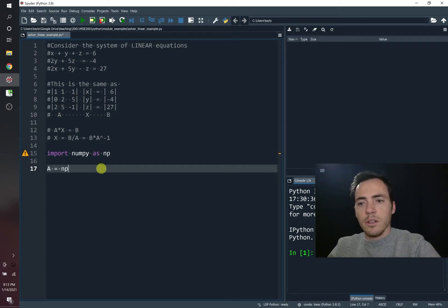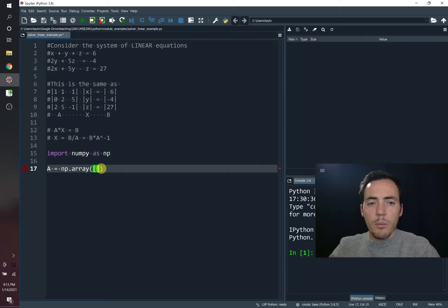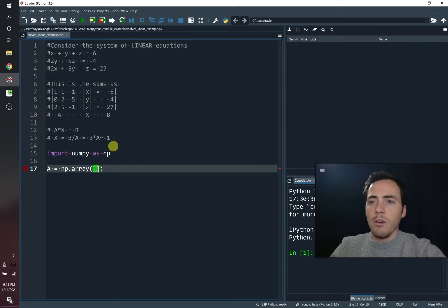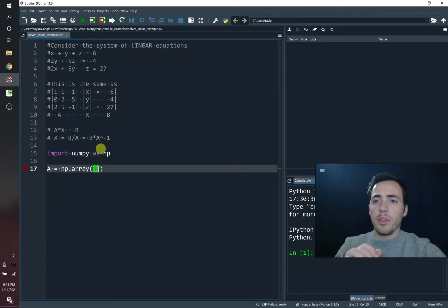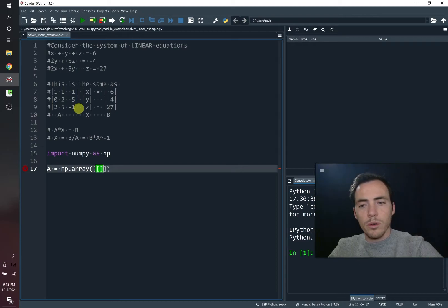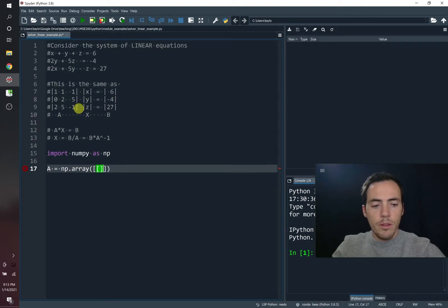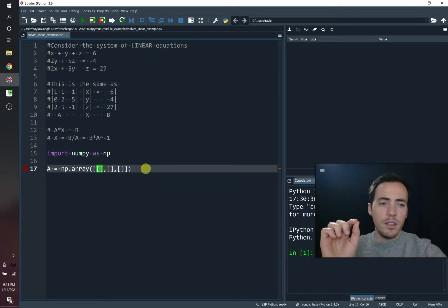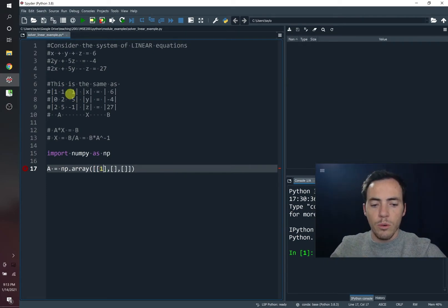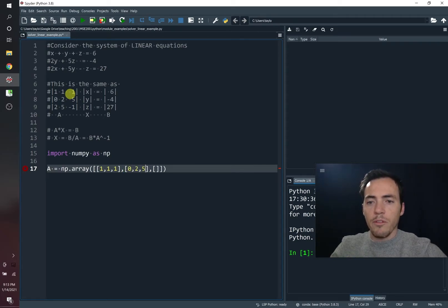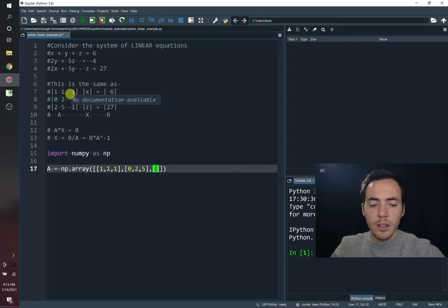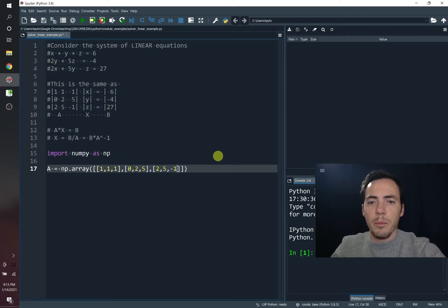We're going to say A is equal to numpy.array. Use the round brackets first. Then we're going to use square brackets to make these different rows. Now we're going to start with one set of square brackets. That's going to be a matrix, but there are three rows in there. So we're going to do three more square brackets inside separated by commas. And then inside each square bracket set there, we're going to do the three numbers. So 1, 1, 1. Over here, we've got 0, 2, 5. Over here, we've got 2, 5, negative 1. So we've built the matrix for A.